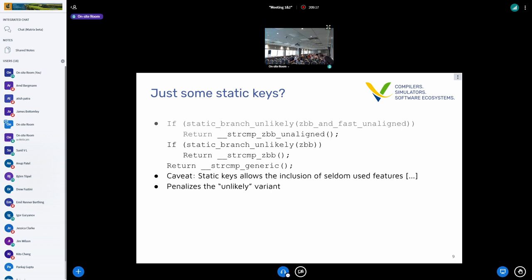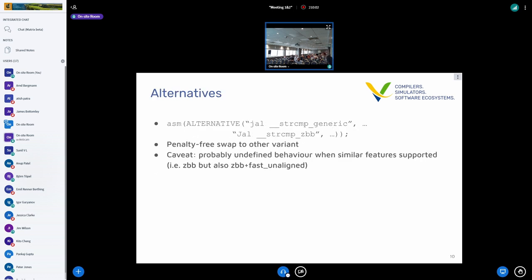To select between different implementations, one could think about static branches and static keys, but that's not really doable — for one you create a whole bunch of things, and static keys documentation already says it's for seldom-used features, so you'd penalize the common path. For the string routines, since they're only function entries we're replacing, we can do a more ifunc-flavored thing, ideally without GOT-indirect, some sort of inline-flavored thing.